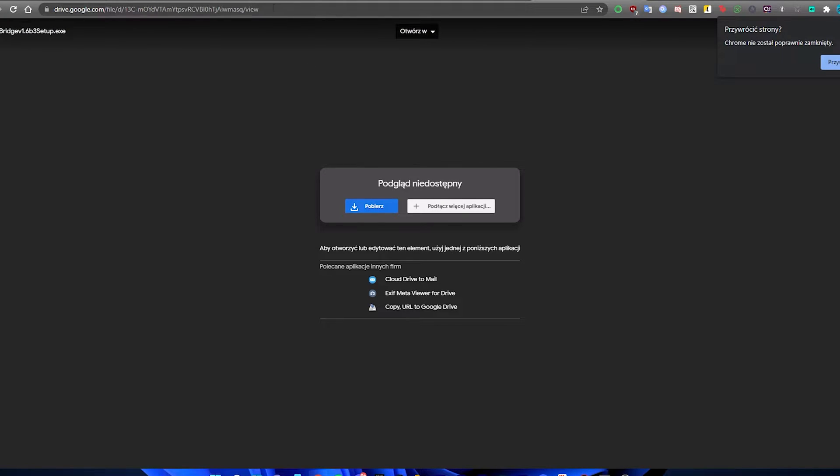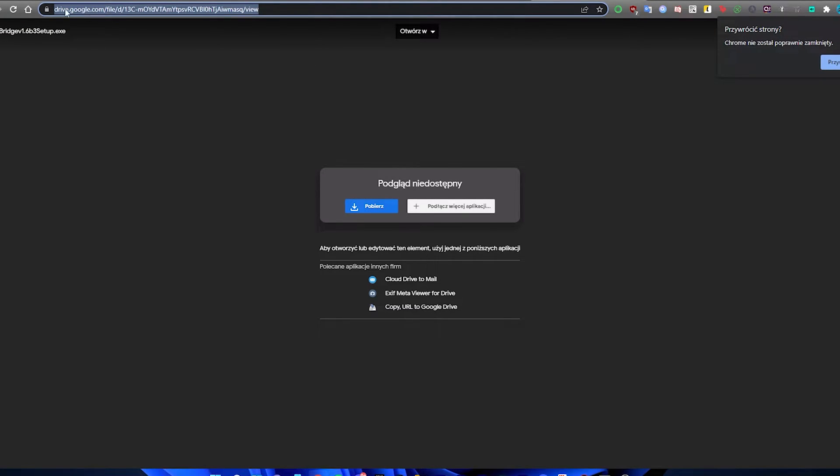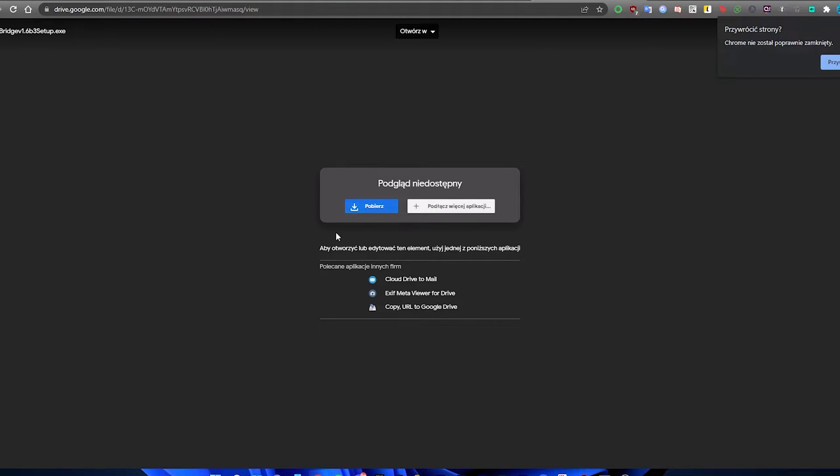Okay, so then you have to go to the description and go to the drive, Google Drive link. You have to download it. I will not download it because I already got it, so just download it.